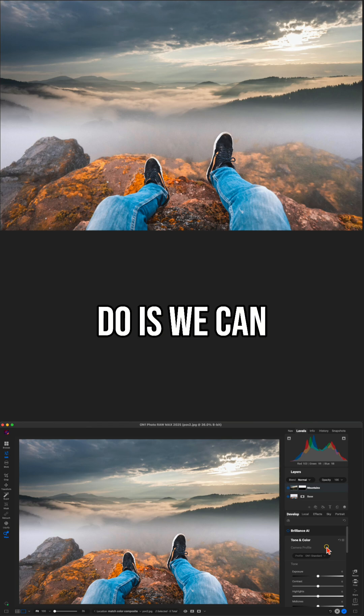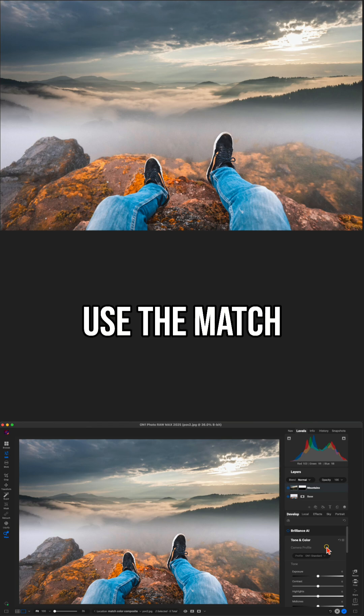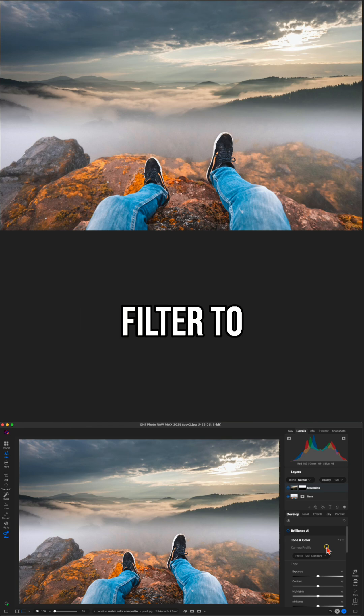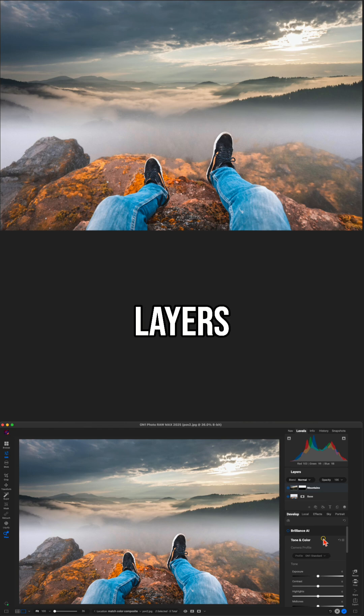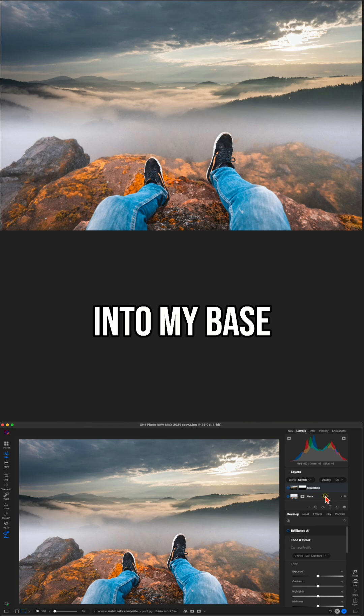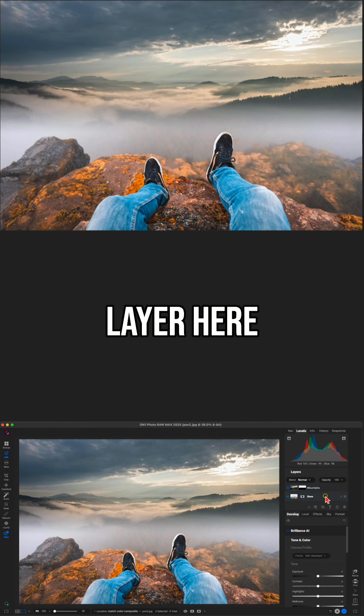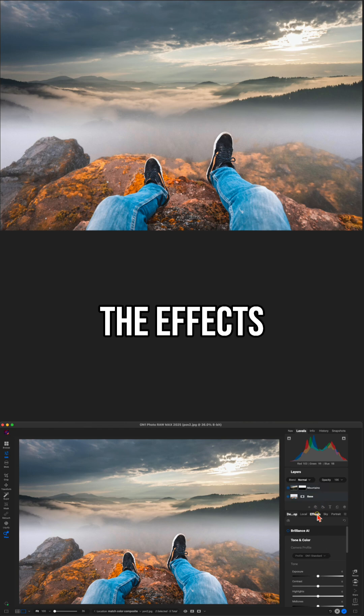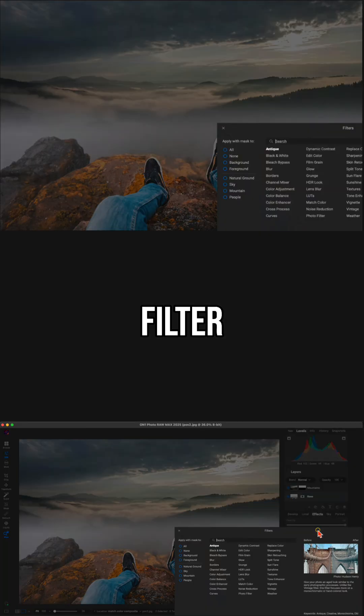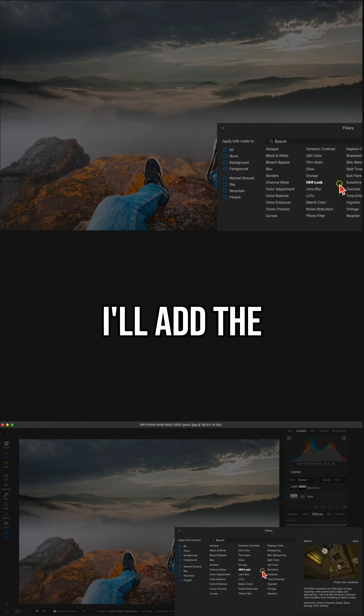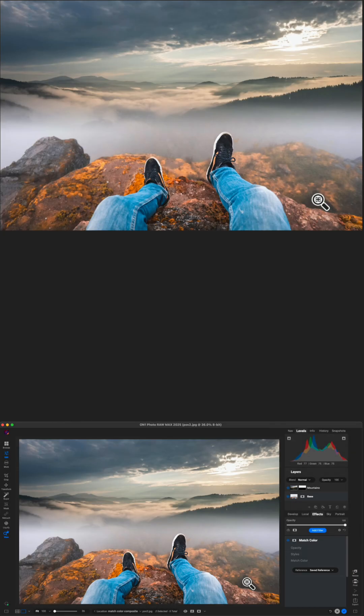So what we can do is we can use the match color filter to match up the vibes between these two different layers. I'm going to go into my base layer here, go into the effects tab, add a filter, and add the match color filter.